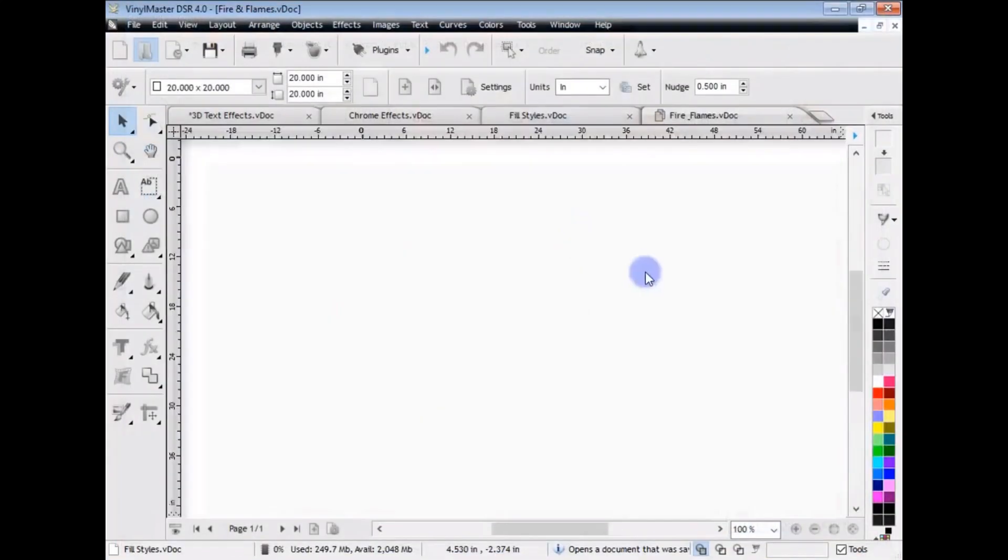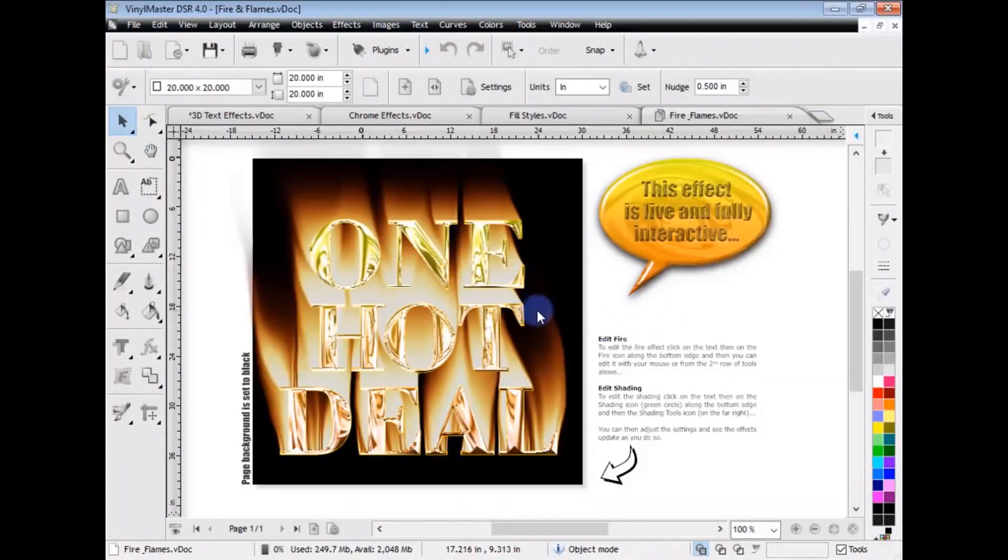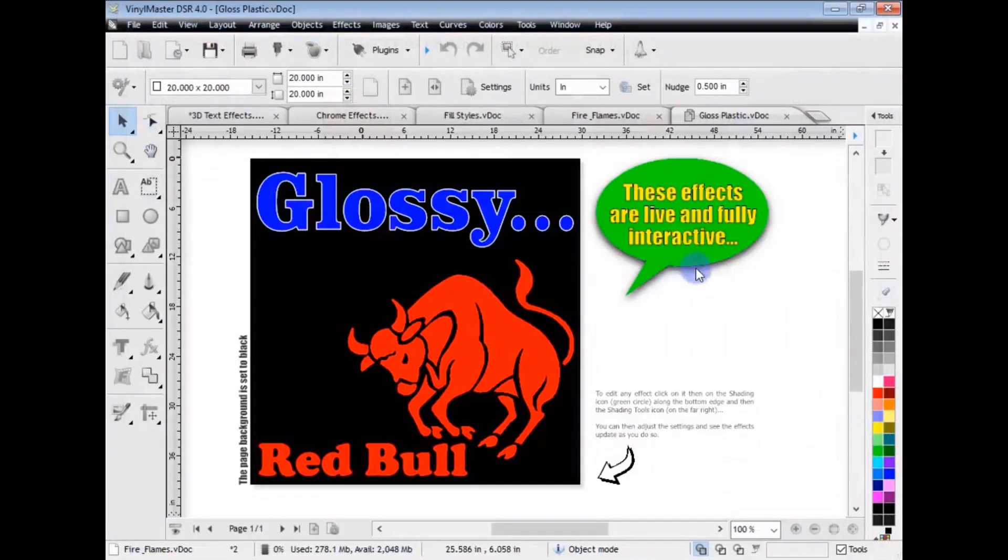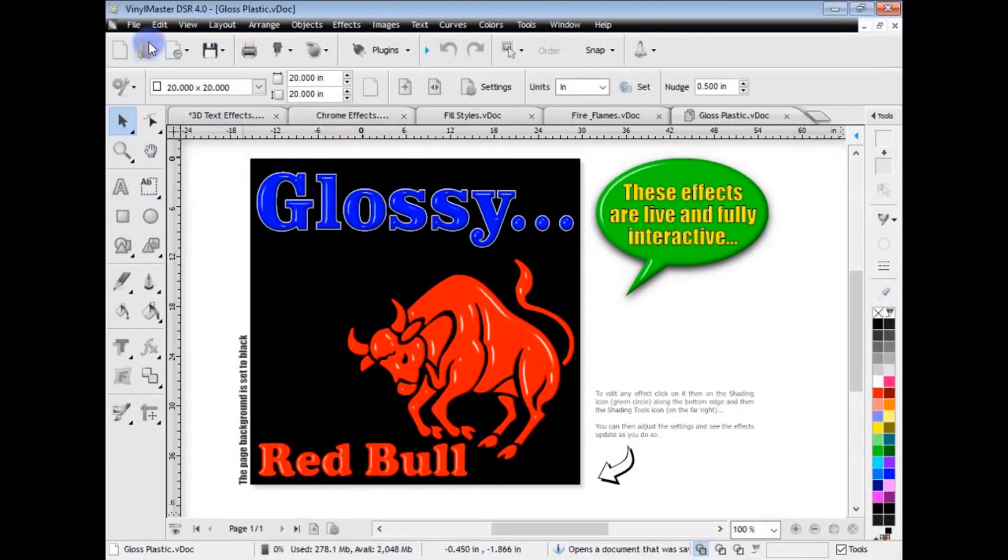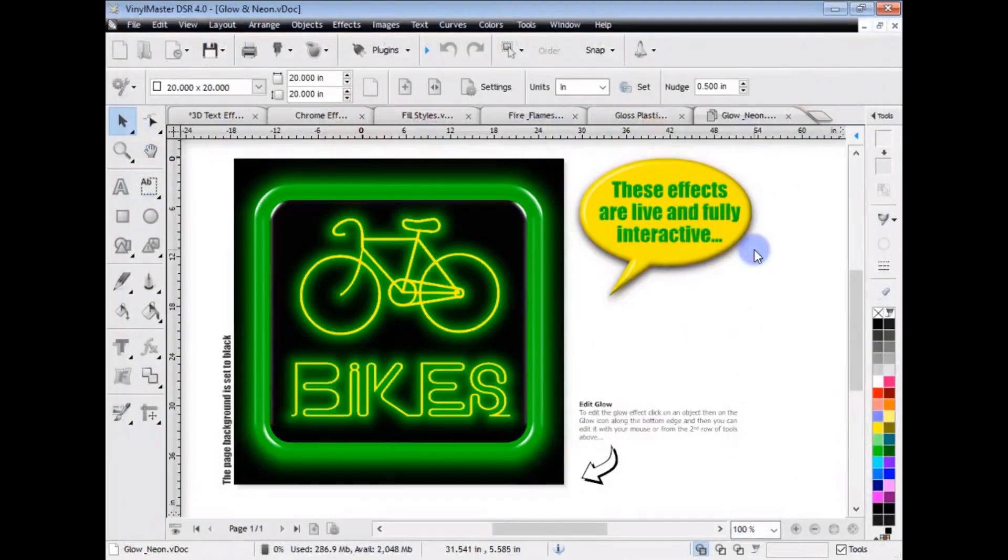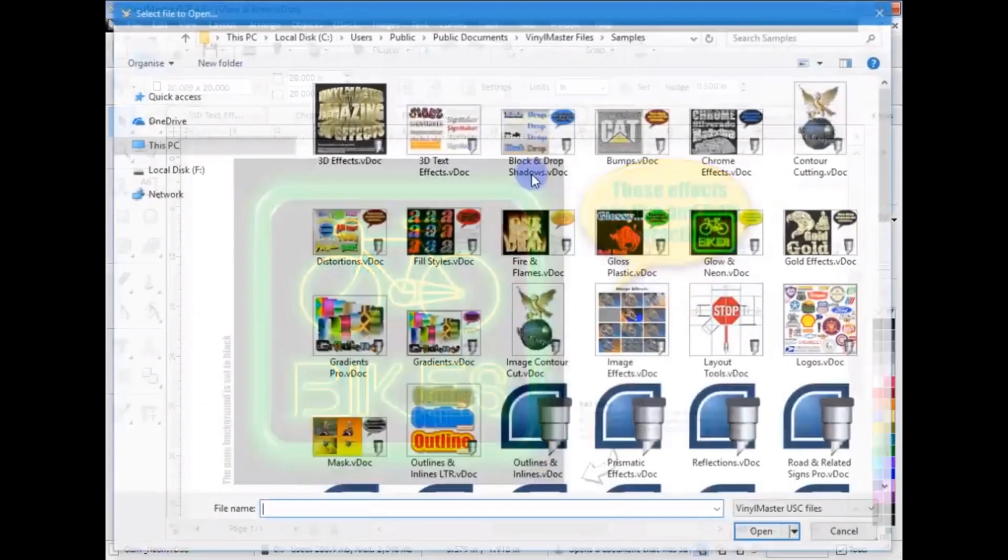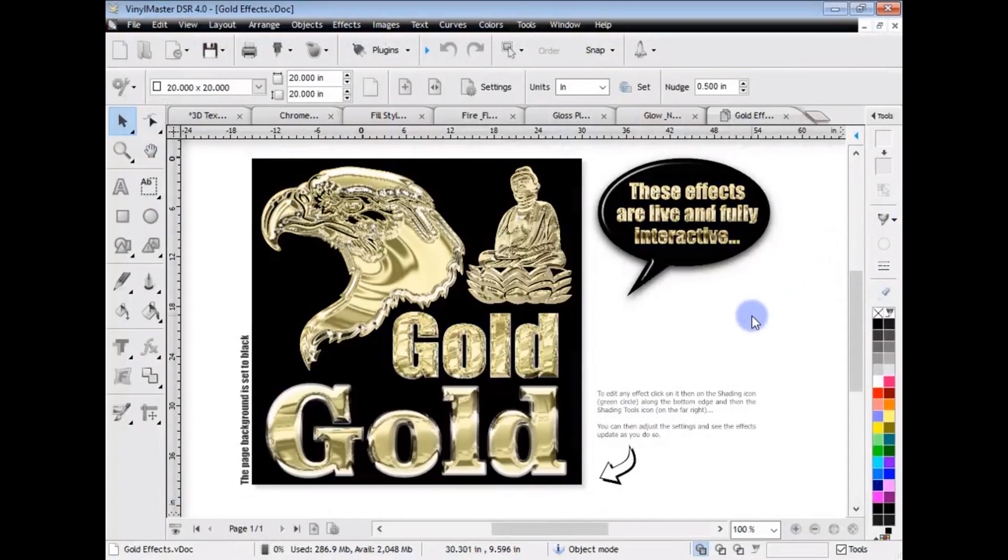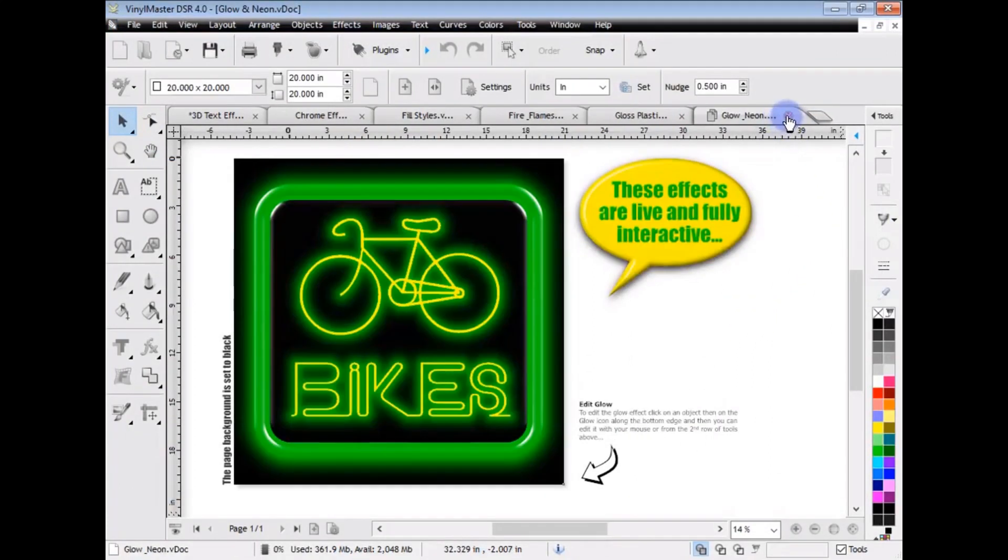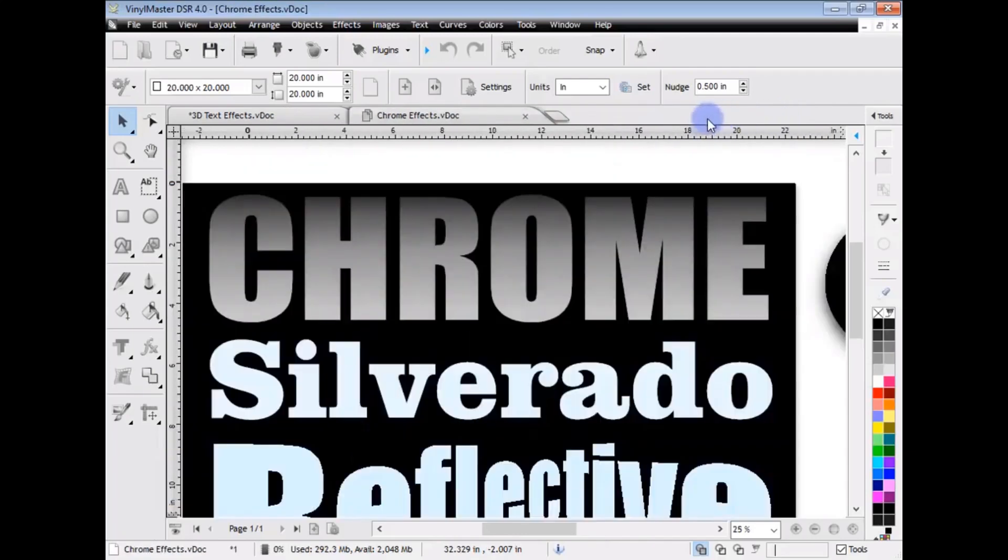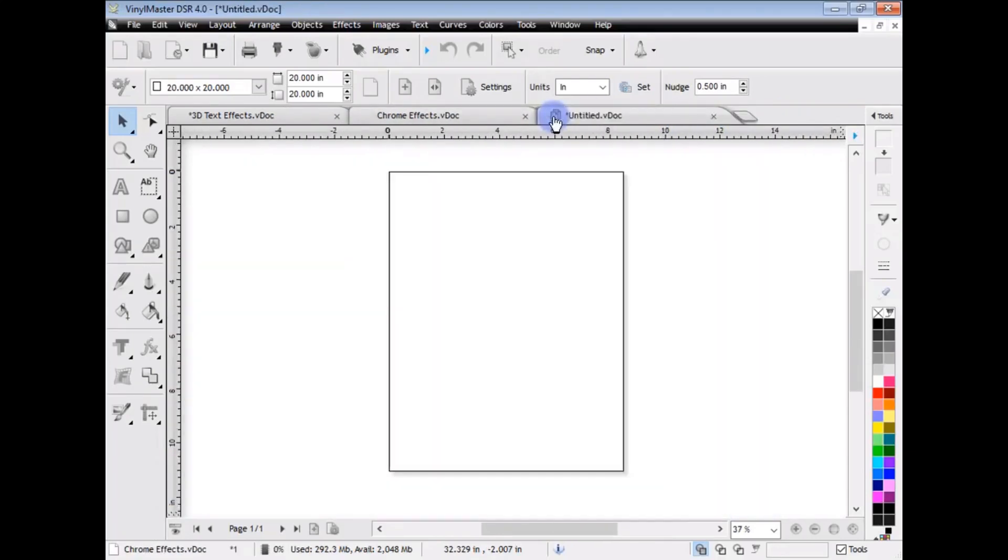Other effects are things like this fire effect, like so, the gloss plastic effect, the glow effect, as you can see there, the gold effect, and so on and so forth. Now, creating these effects is very, very easy. So, let me close out of these now, and I'll just bring up a blank page, and I'll show you how easy it is to actually create those.